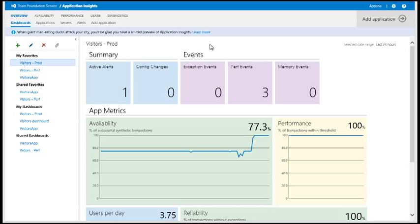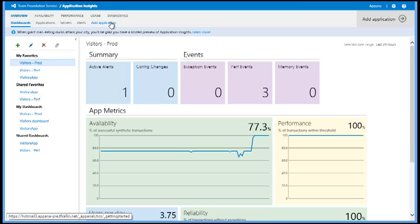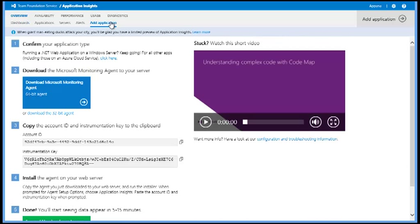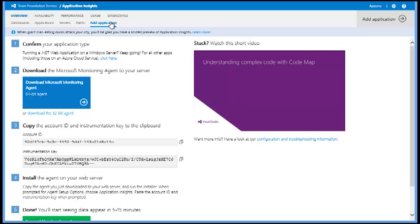I start from the Add Application screen in Application Insights. This screen will help me locate instructions and download support files that will be required to instrument my type of project.